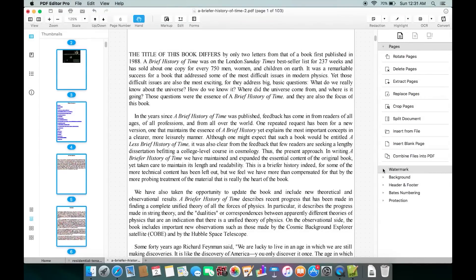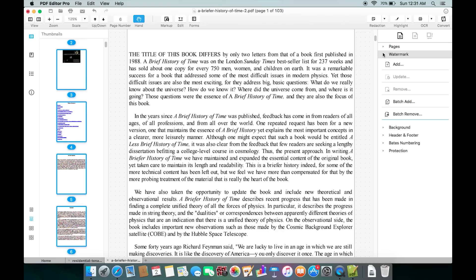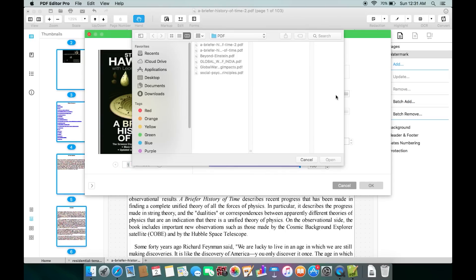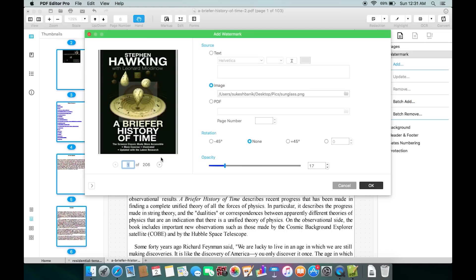There are a couple of handy options you can check. For example, you can put a watermark on specified or all the pages of the PDF. The watermark can be a text, an image, or even a PDF file itself. You can of course set the transparency level as well.